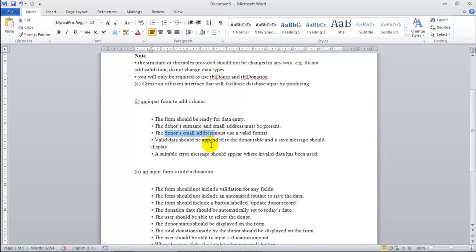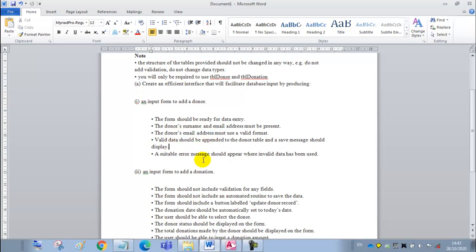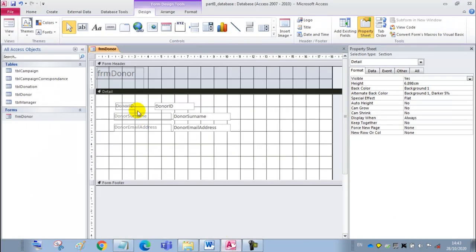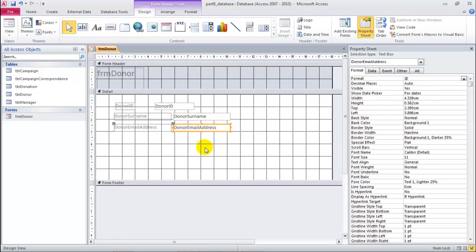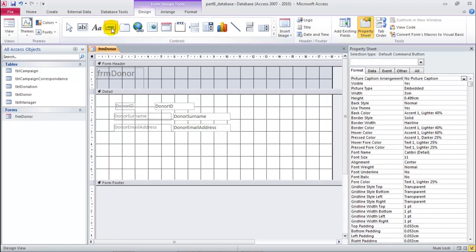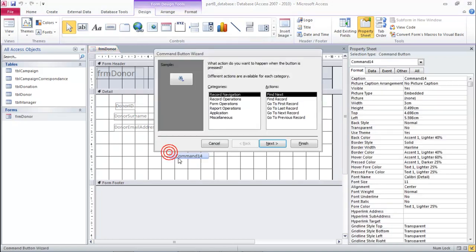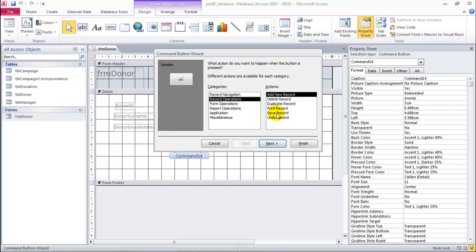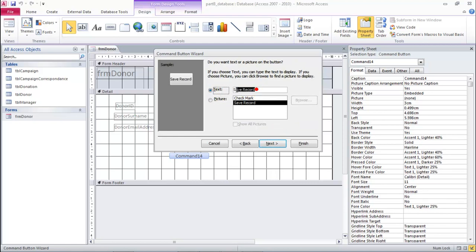We've done that for the email address, and now we have to make sure that these two fields must be present - that one and that one must be filled in. Let's look at a command button just up here. We can say finish, or we can go to the record operations and create a save record button. In our case, we can carry on like this - it's a save record button.